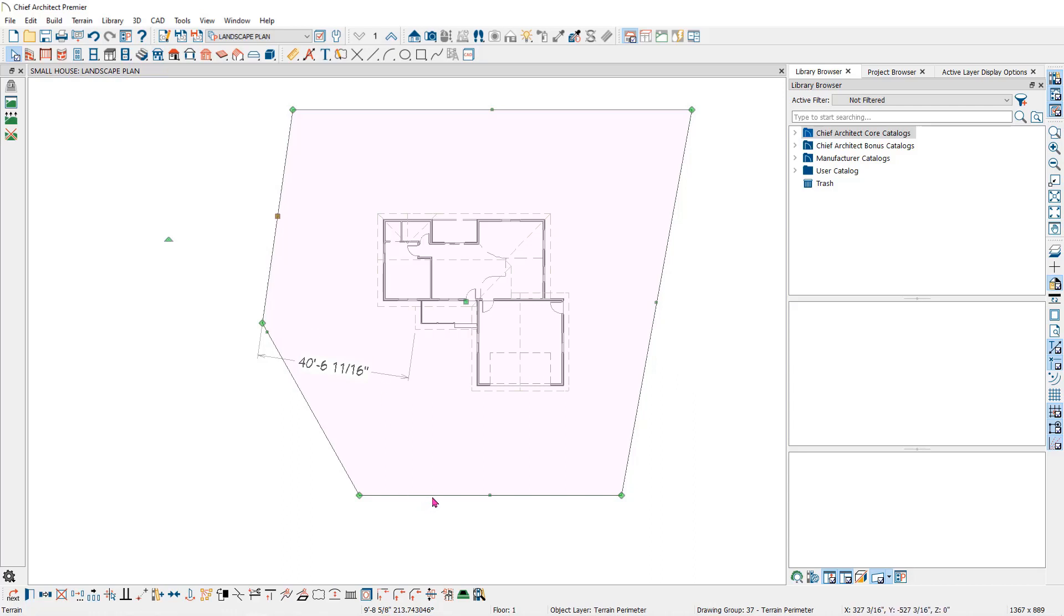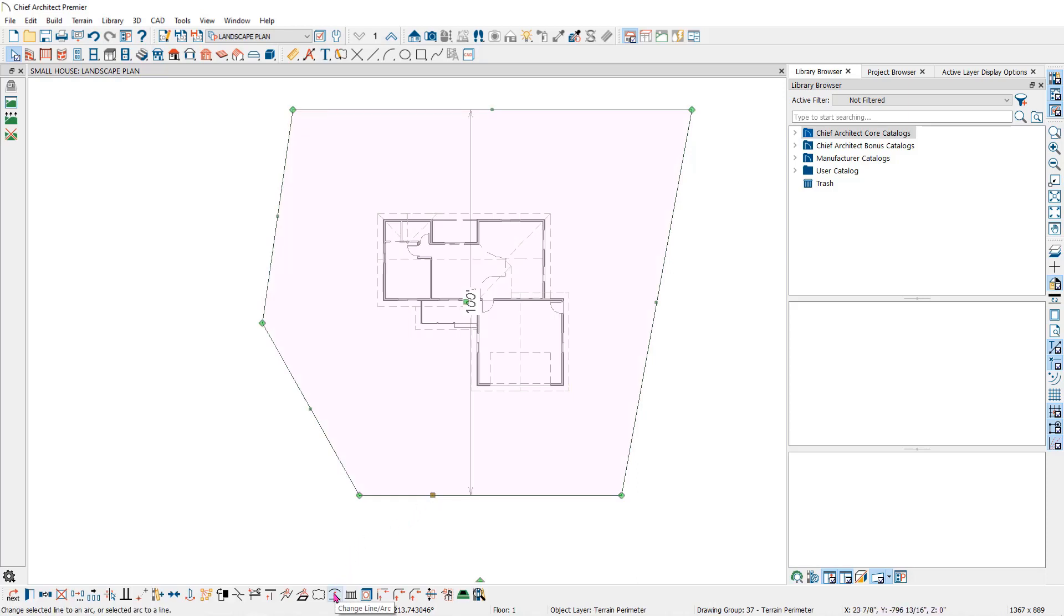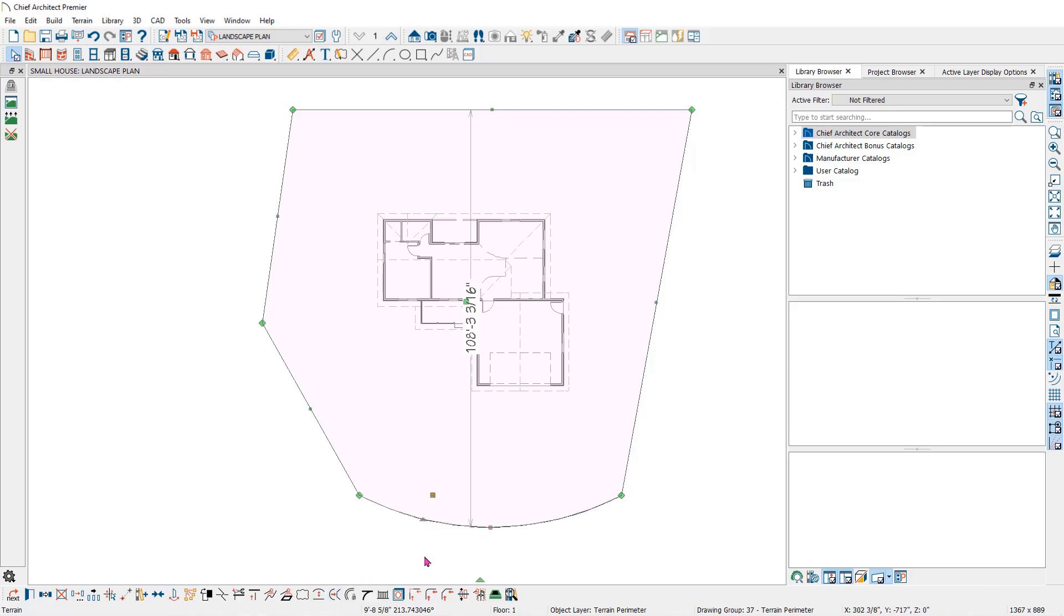You will also find the change line to arc tool in the edit toolbar. Click on the edit handle on the line that you want to change to an arc. Then click on the change line to arc tool. You can now edit the arc with the edit handles.